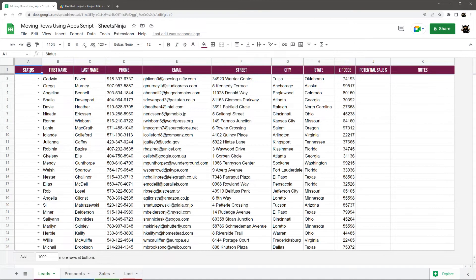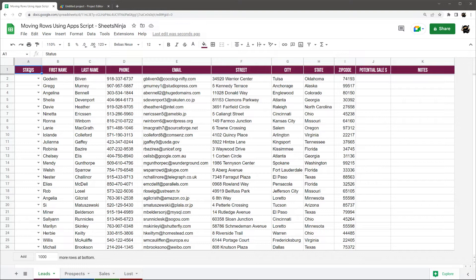All right, today we're going to look at moving rows of data using Apps Script in Google Sheets.